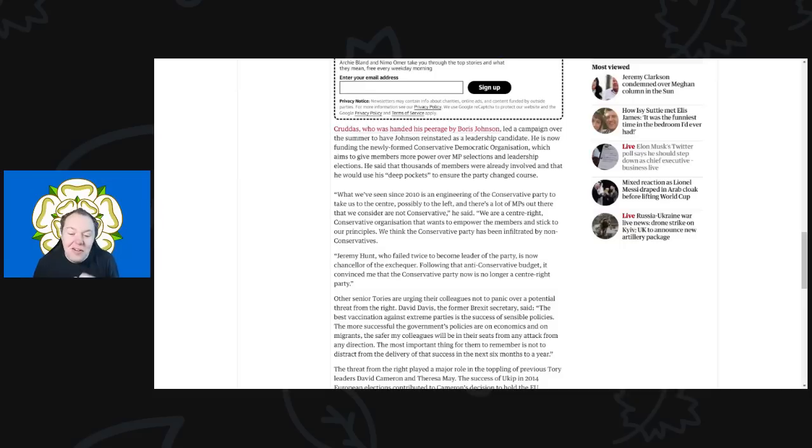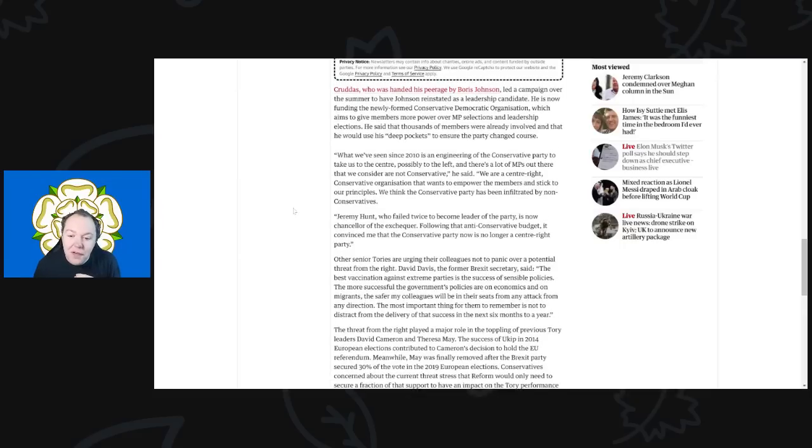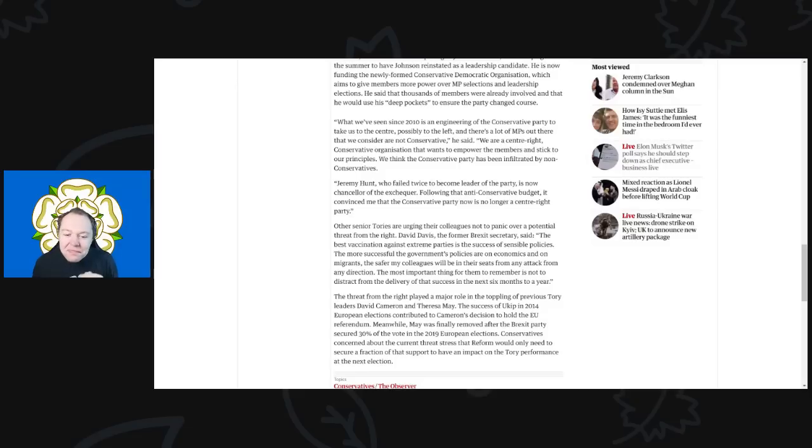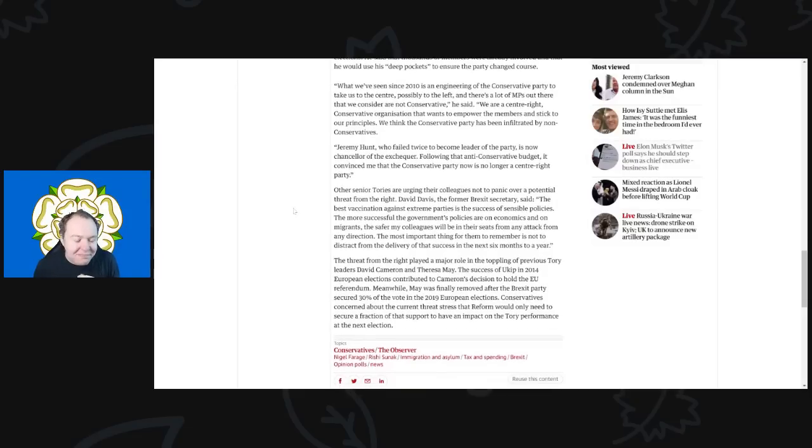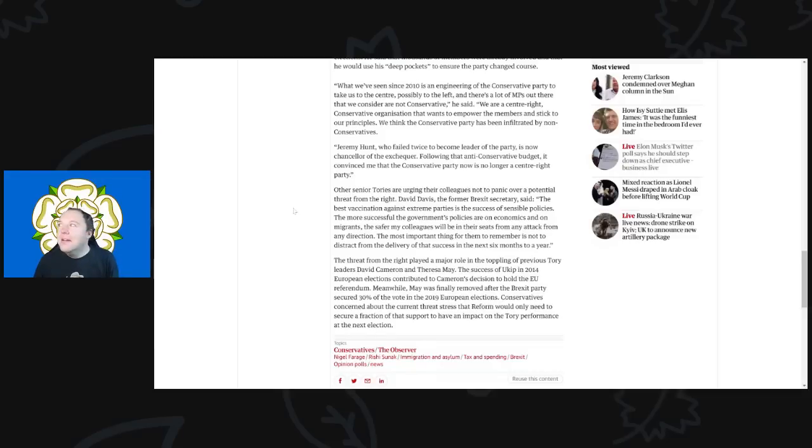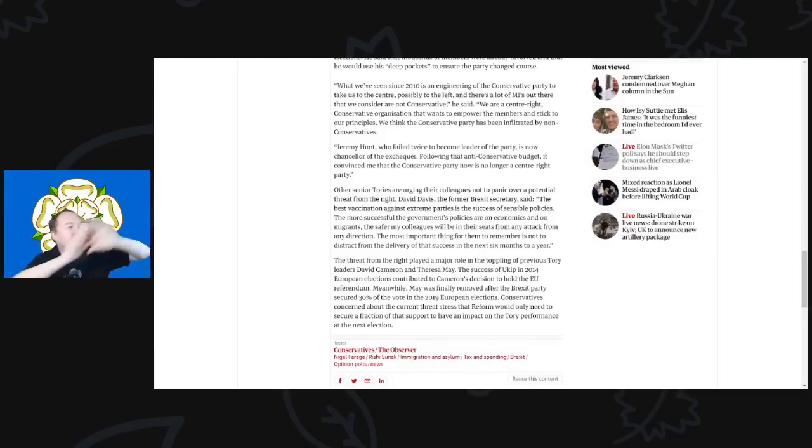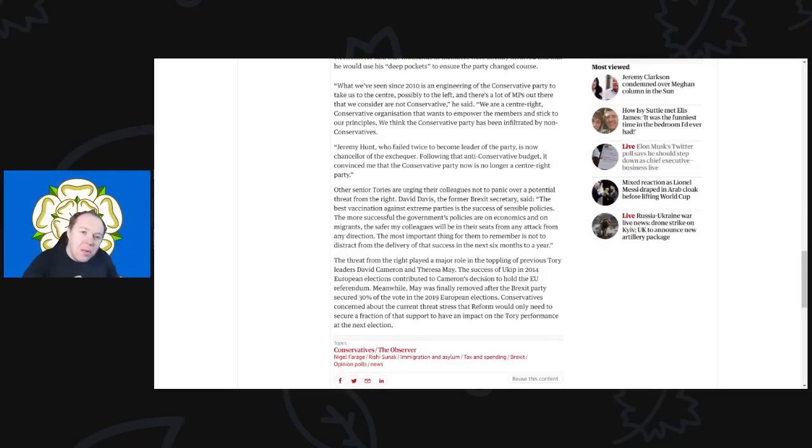'Jeremy Hunt, who twice failed to become leader of the party, is now Chancellor of the Exchequer. Following that anti-conservative budget, it has convinced me that the Conservative Party is now no longer a center-right party.' He just, sense just left the window, just out the window completely.